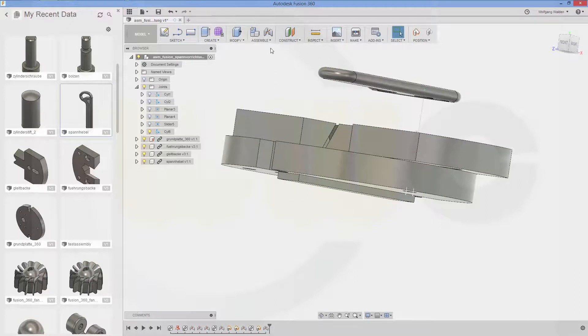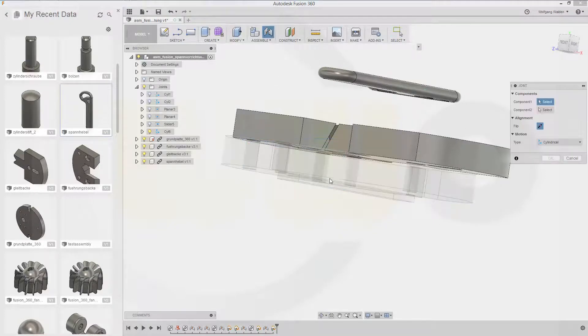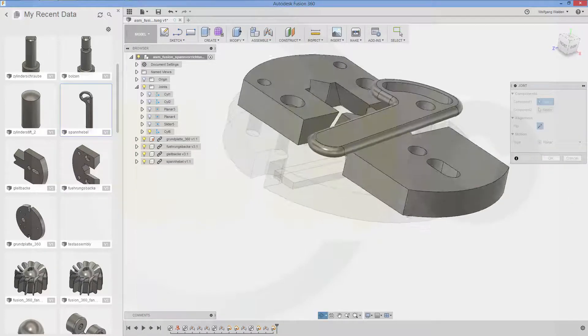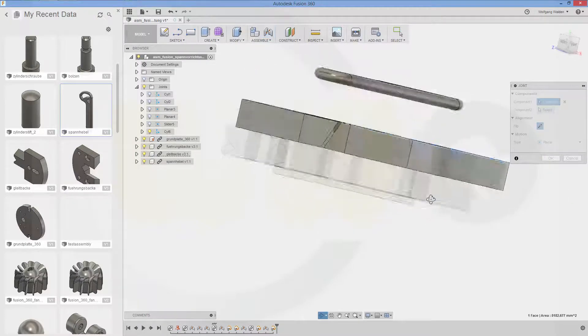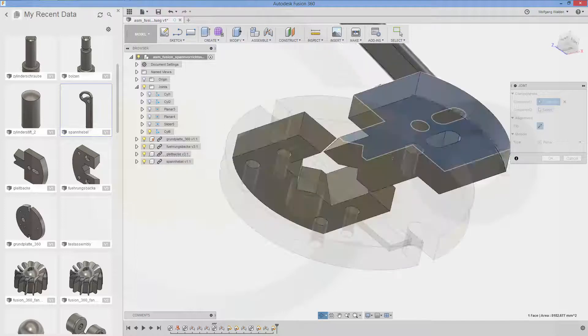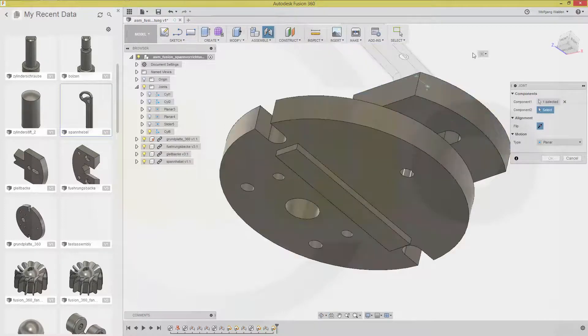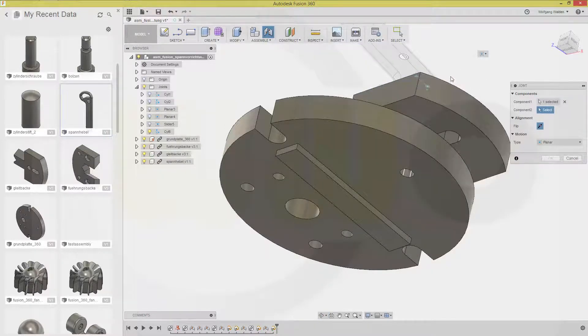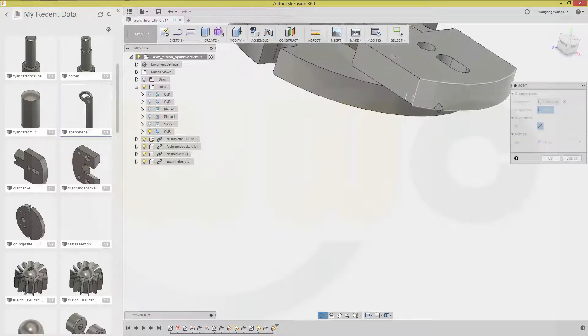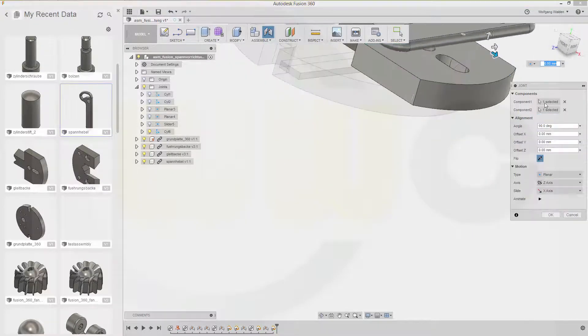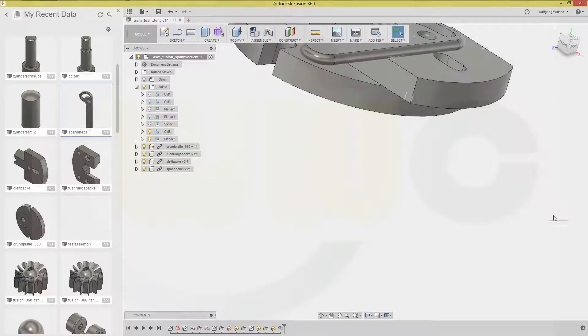And now do a planar one. Capture that position. Go for planar. And that would be this one. Click. Click. And that one. Click. Confirm.